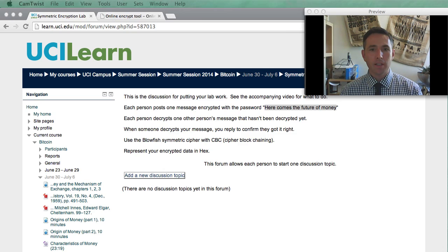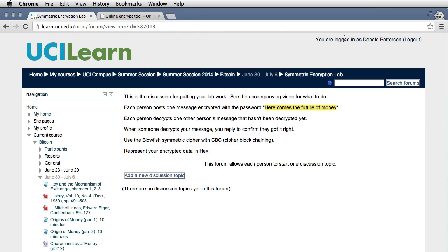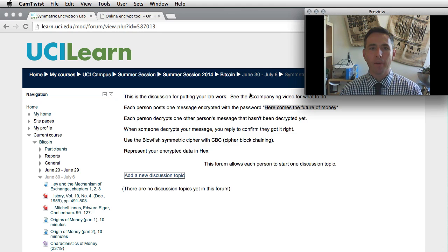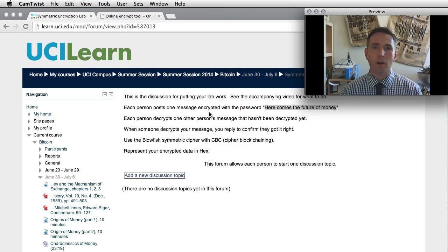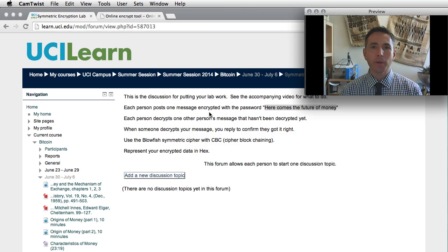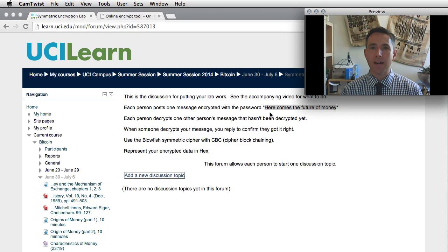If you log into the UCI Learn website, you should be able to find in Week 2 something called the Symmetric Encryption Lab. Each person is going to post one discussion form in which they place their encrypted message, and everyone is going to use the same password for this encrypted message, and that password is going to be the phrase, Here Comes the Future of Money.